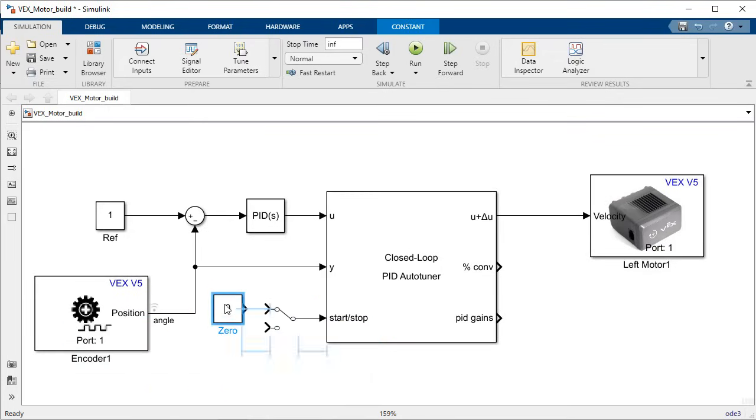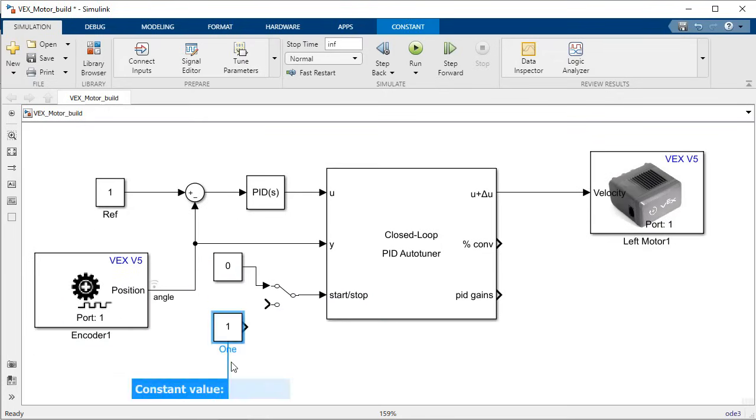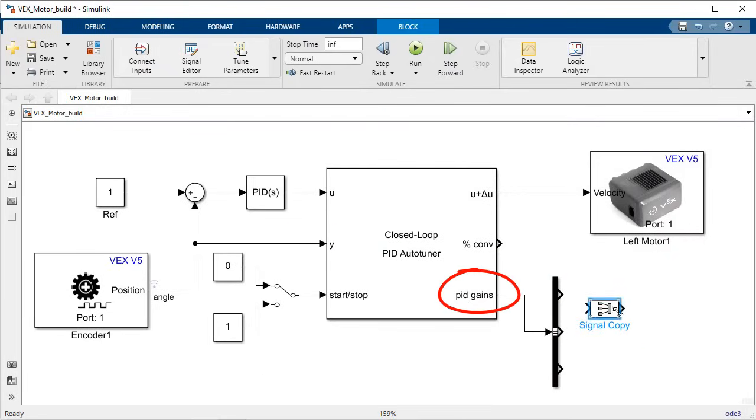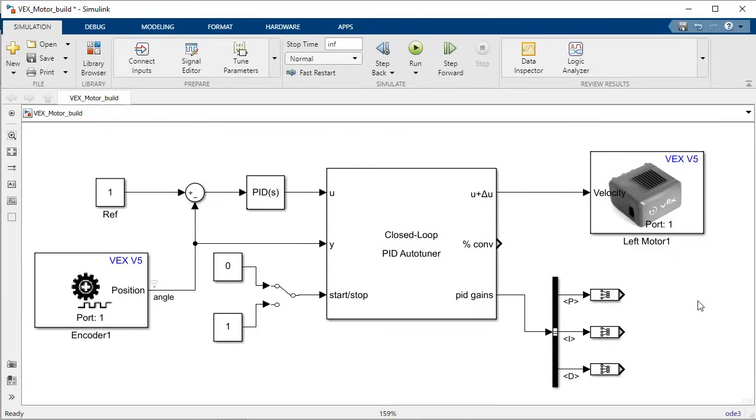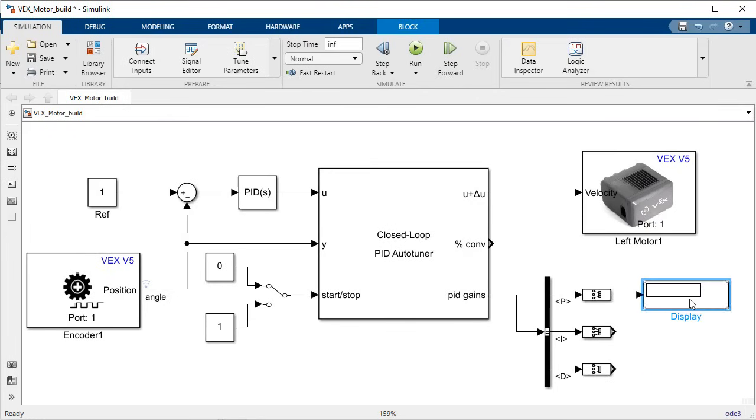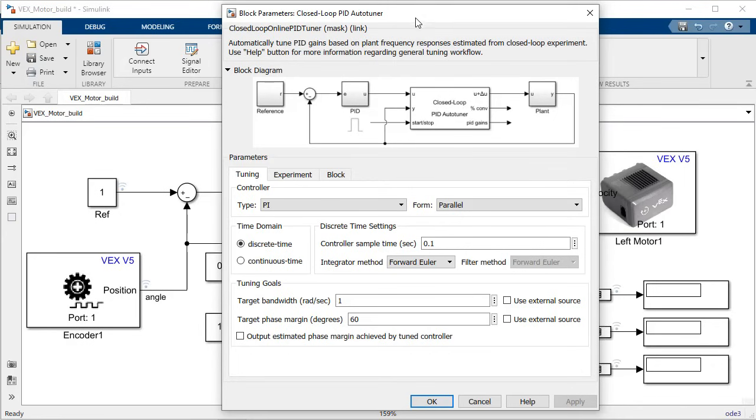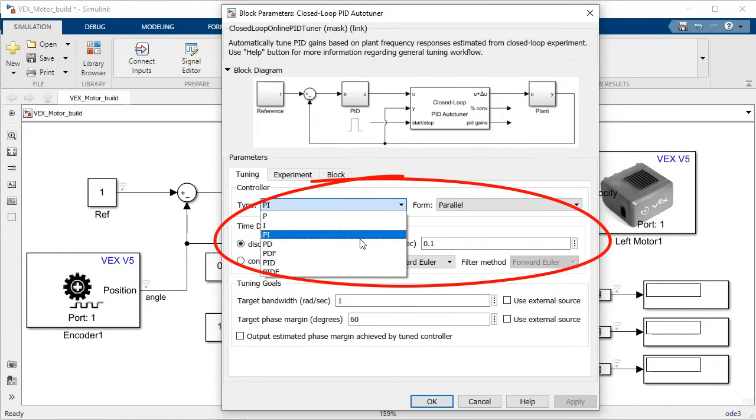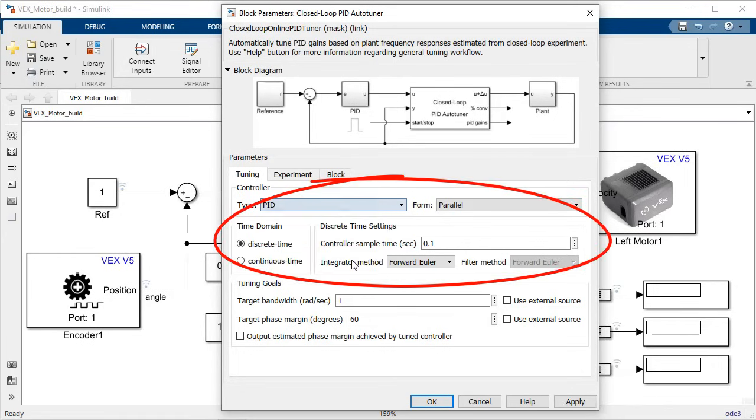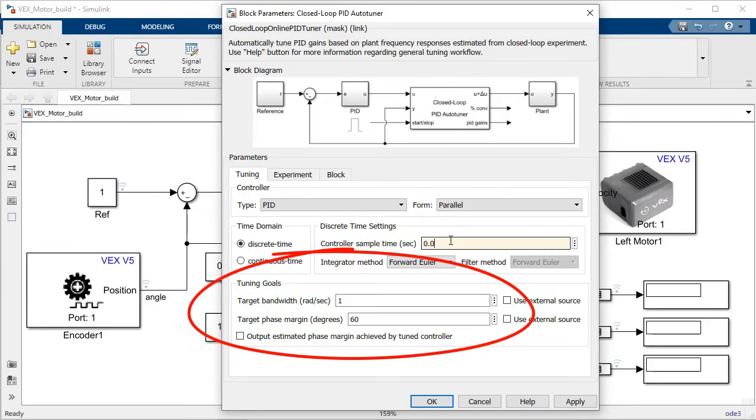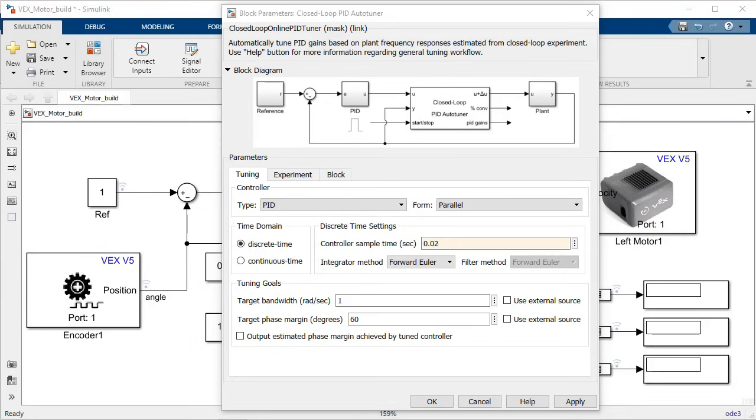And the third block output will contain the final PID gains calculated by the algorithm. The minimum test setup includes making sure that the controller options matches those of your PID block, a set of tuning goals for the response of your controller, and a coefficient for the magnitude of the test signals injected into the system.